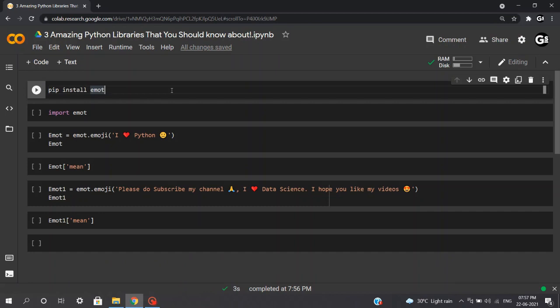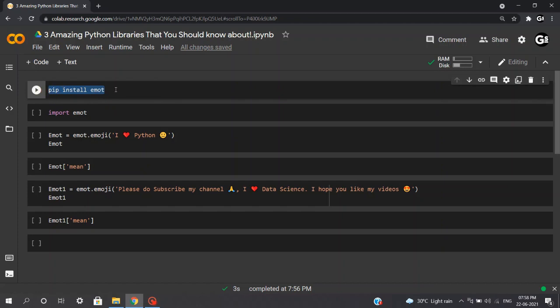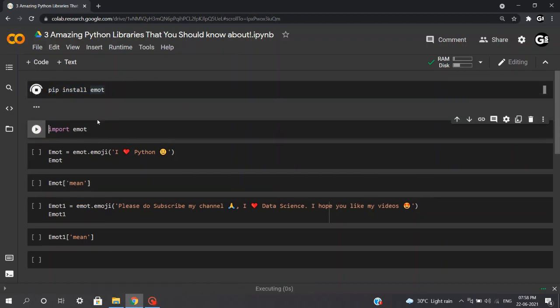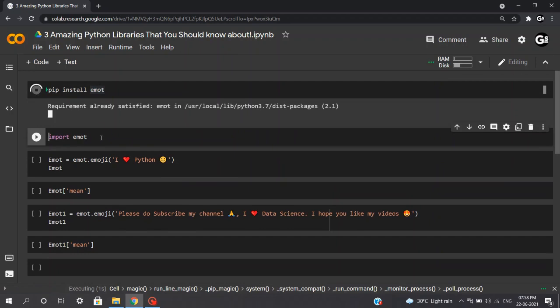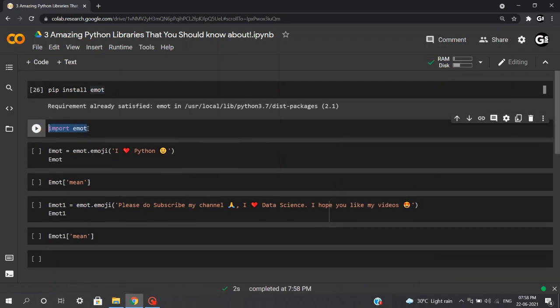Coming towards the next beautiful library which is emote. What is emote? Emote is a fun yet amazing library which provides the potential to improve a lot in your next NLP project. It transforms emojis and emoticons into descriptive information. First, we'll be executing pip install emote to download its dependencies. Let's execute this. And the next step will be importing emote so that we can use this library.